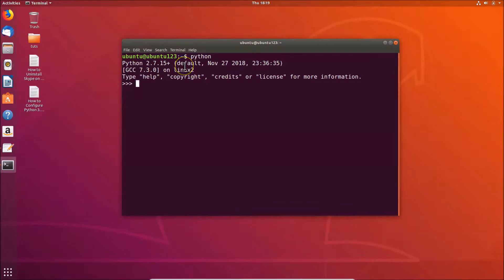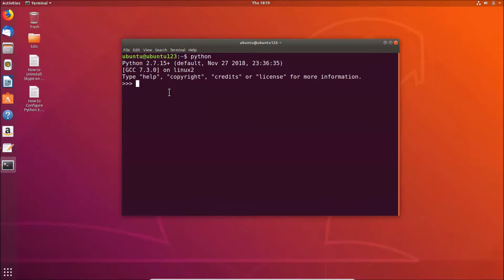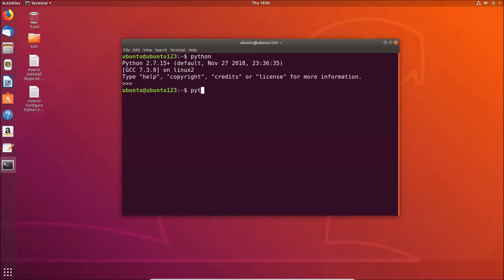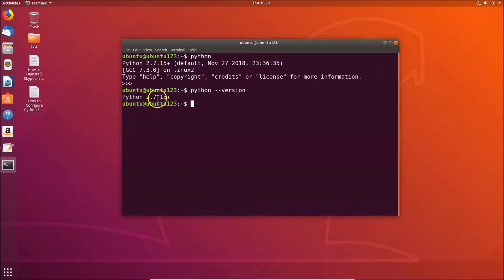To exit the Python interpreter, press Ctrl+D on the keyboard. You can also type 'python --version' and hit Enter to confirm that Python 2.7 is currently the default.